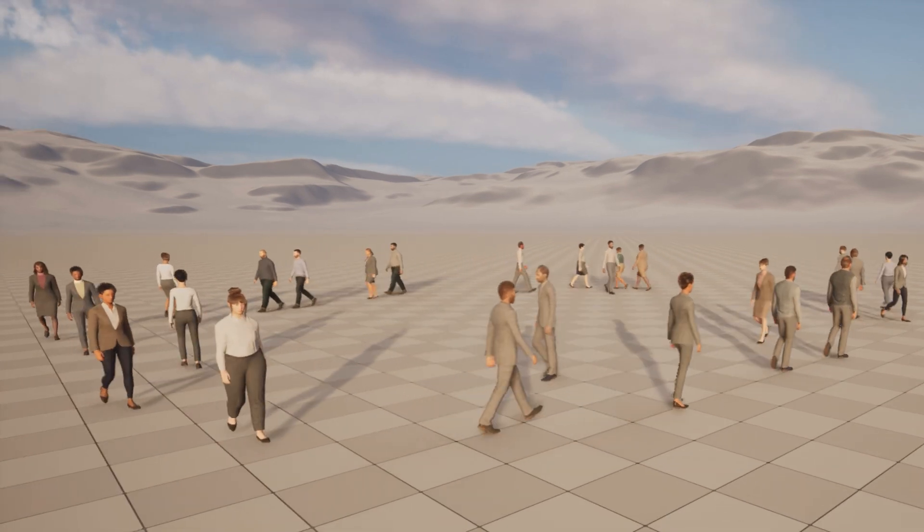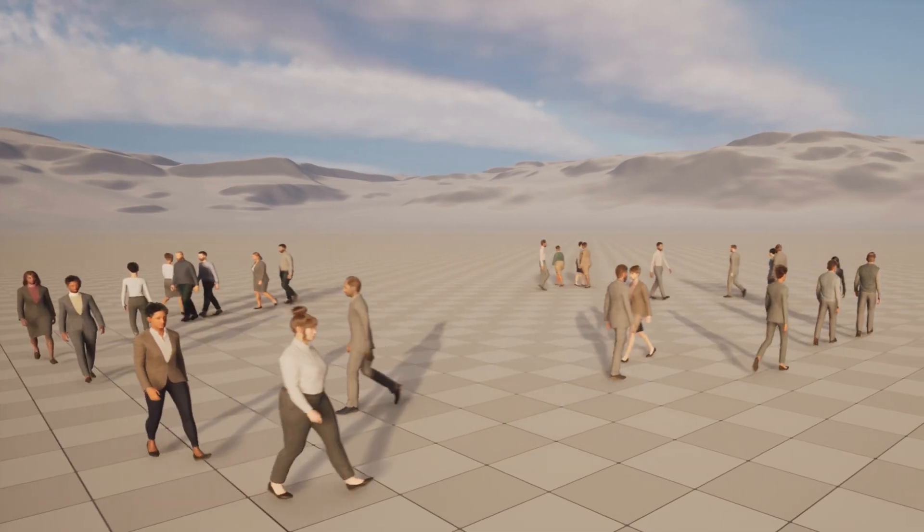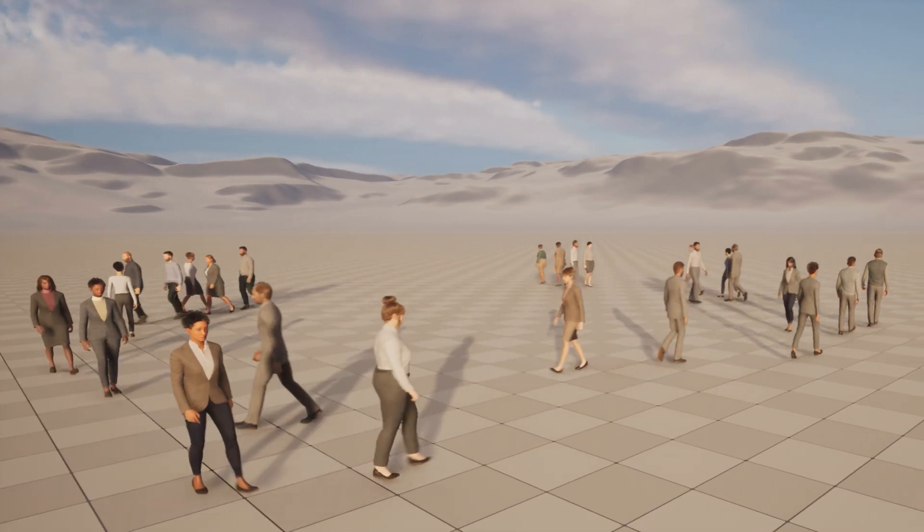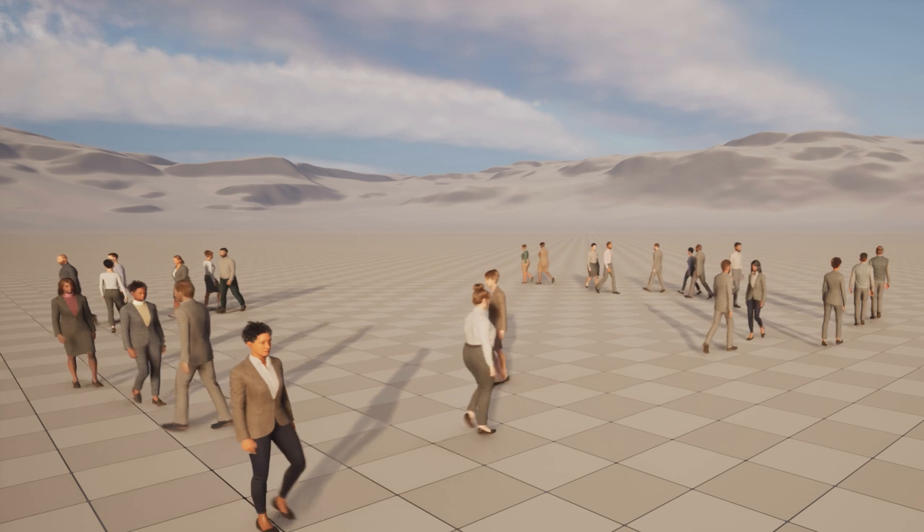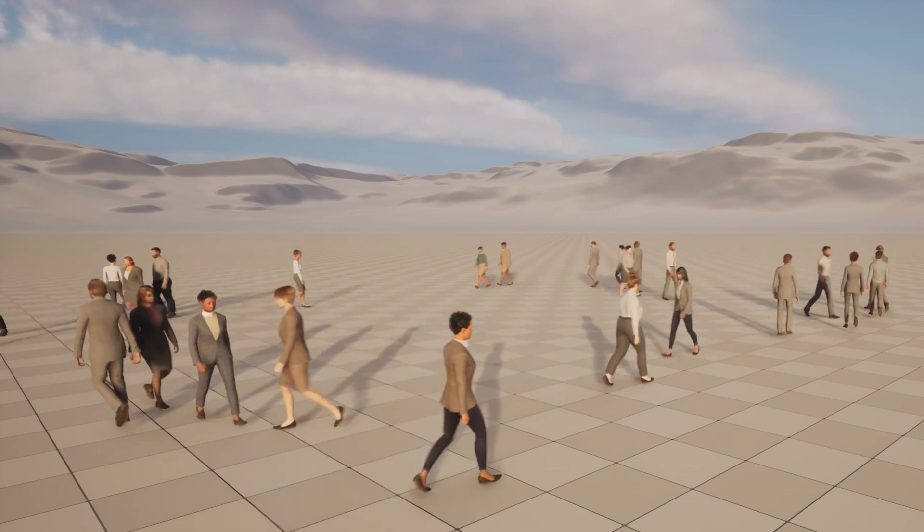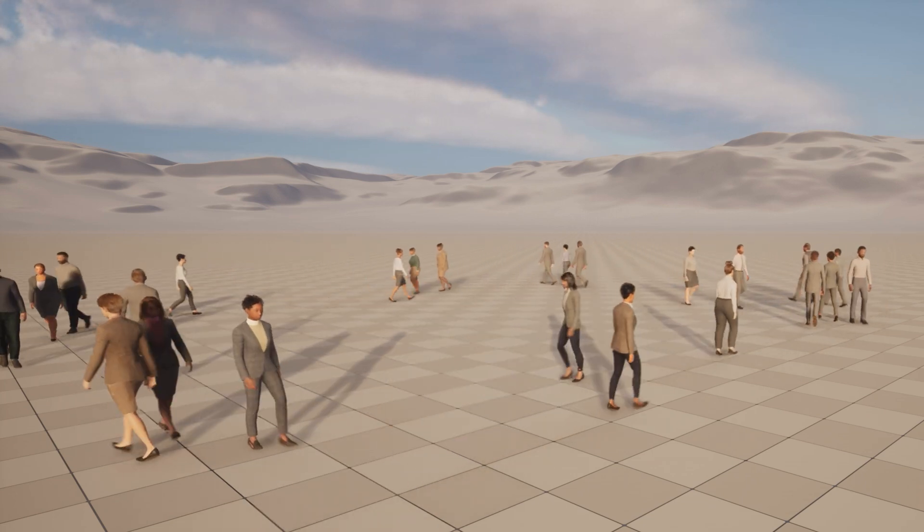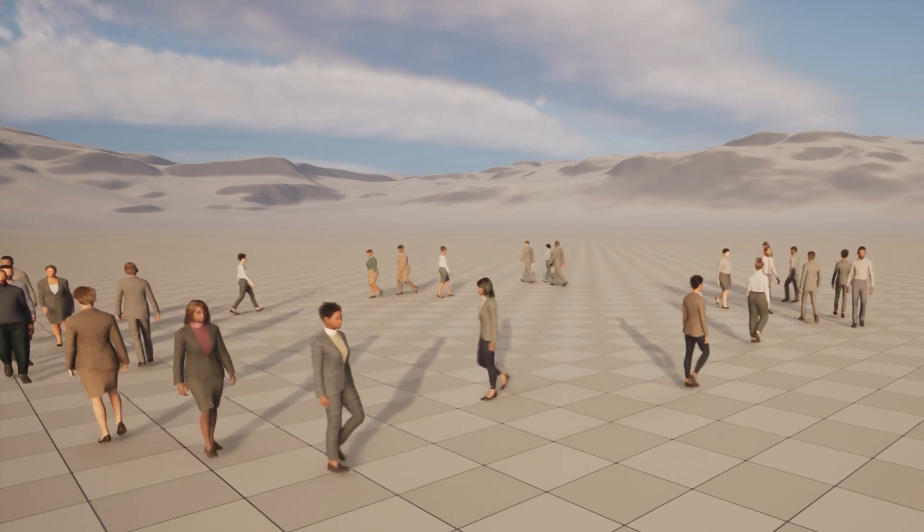Hello and welcome to this Unreal Engine 5 tutorial. In this video, I'll be showing you how to get Mass AI Crowd working in your project in less than 15 minutes.